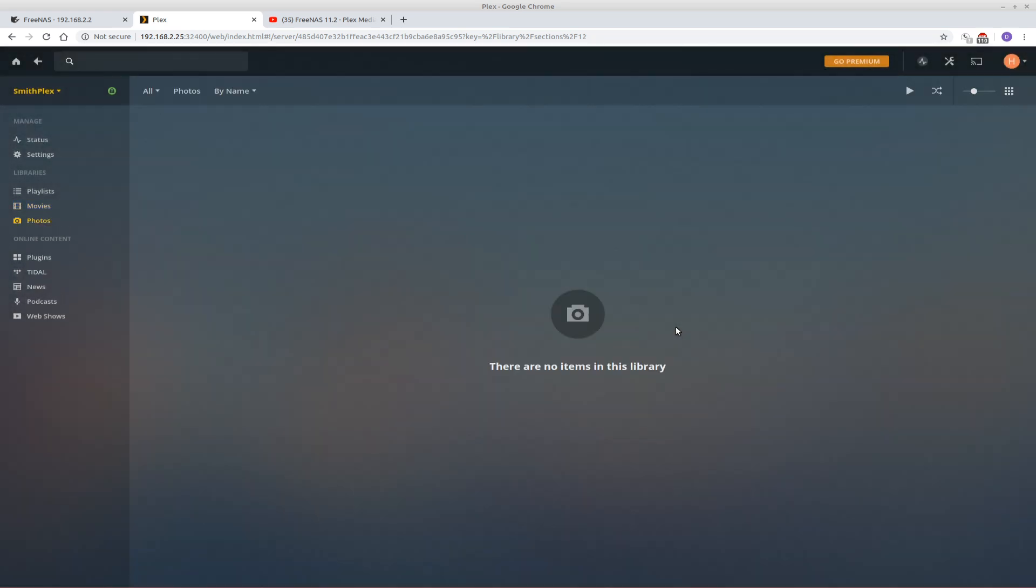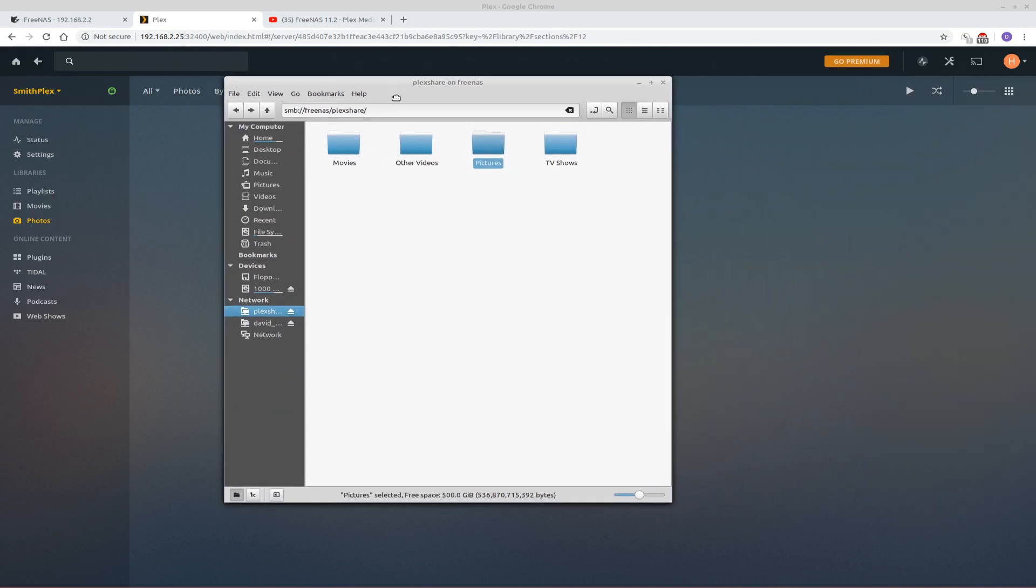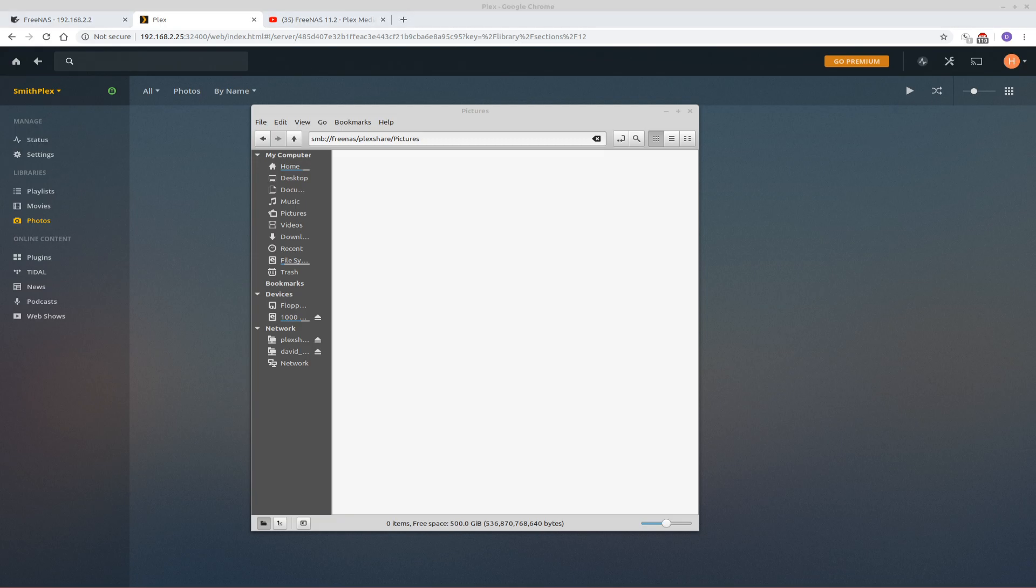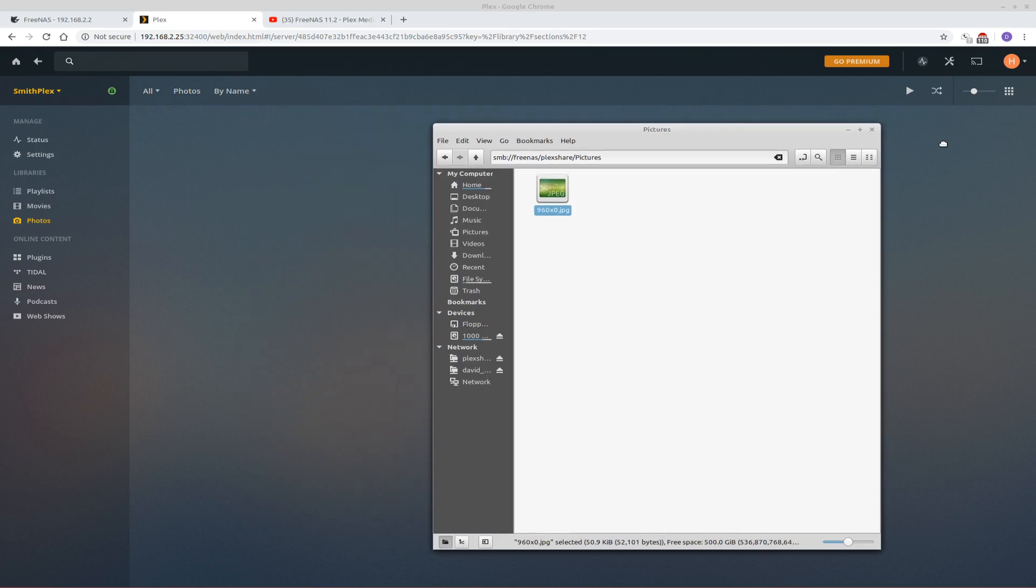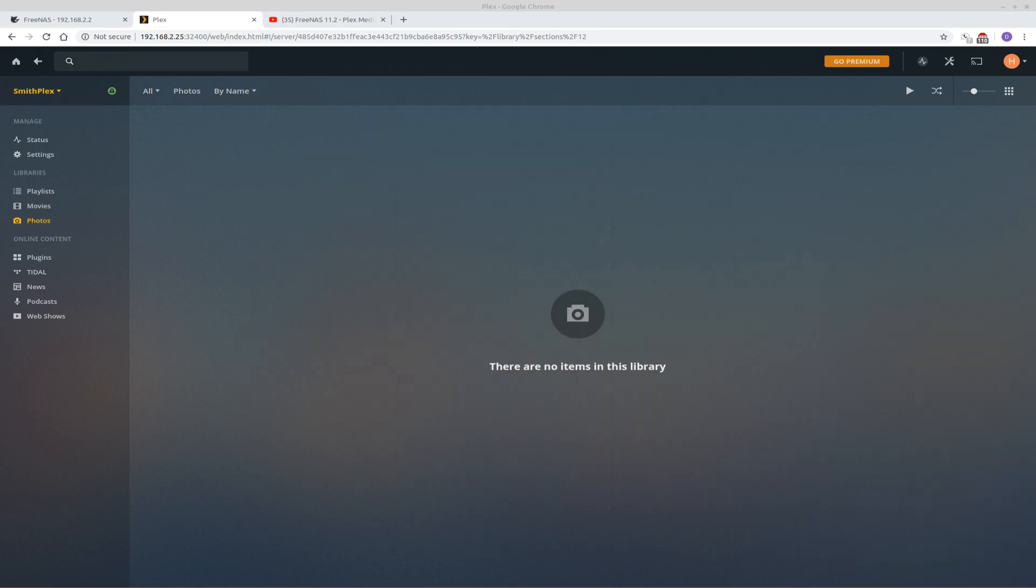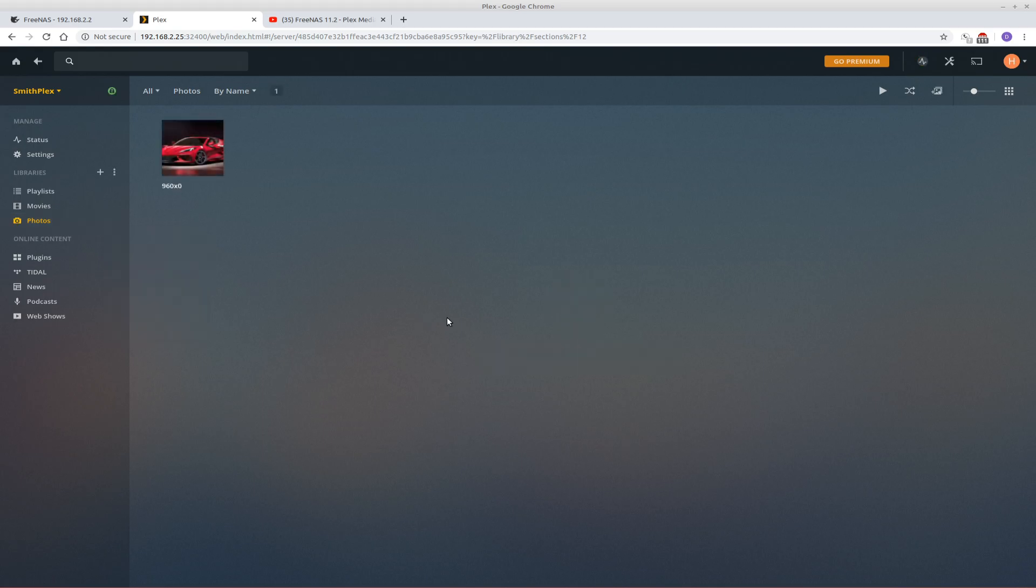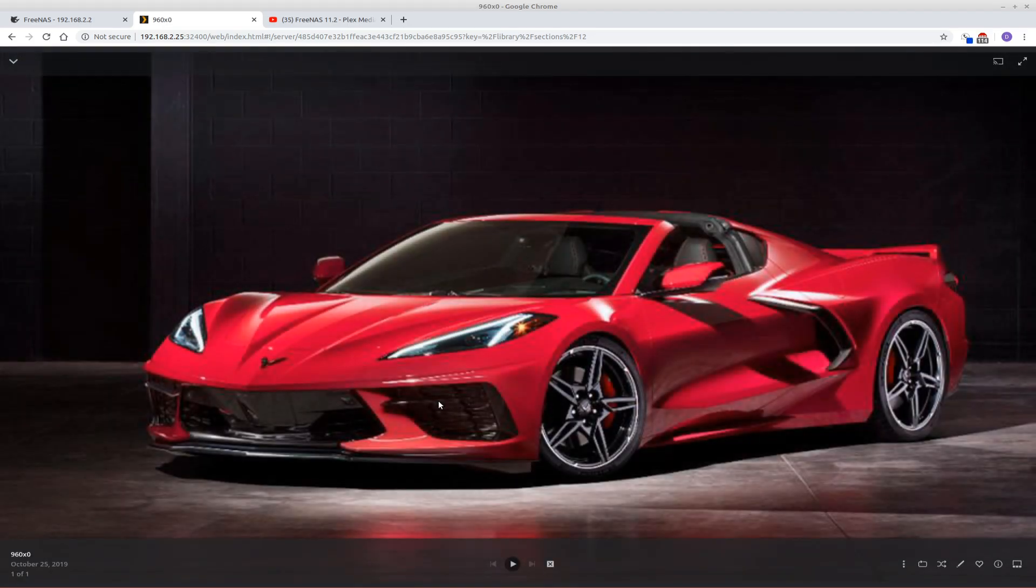Now to verify that that's working, I'll come over here and bring over the Plex share. I'll open up the pictures folder. And I'll just drag in a picture that I downloaded off the internet for this tutorial. So that's in the pictures folder. I'm going to just move this out of the way. And now I'm going to click the photo and I will scan library files. And there it is. And it works.